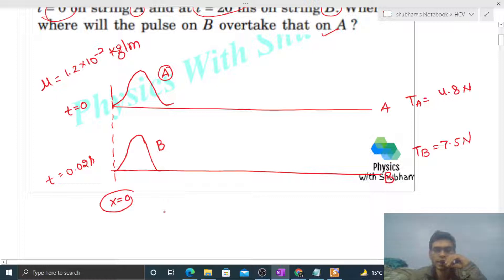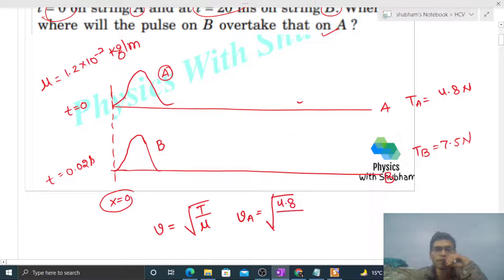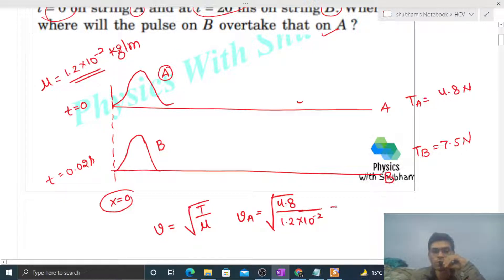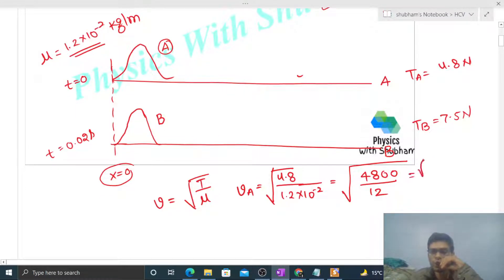Now let's find the speed of pulse a. The speed of a transverse wave on a string is under root of tension divided by linear mass density. So the speed of pulse a will be √(4.8 / 1.2×10⁻²). Simplifying: √(480/12) = √40... which gives 20 meter per second.